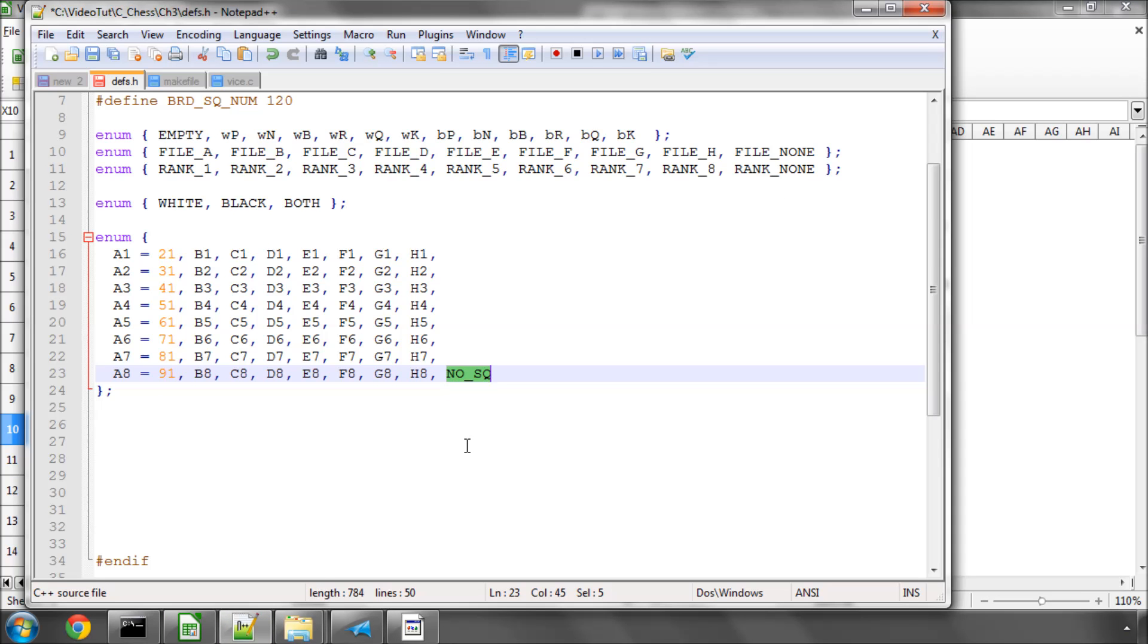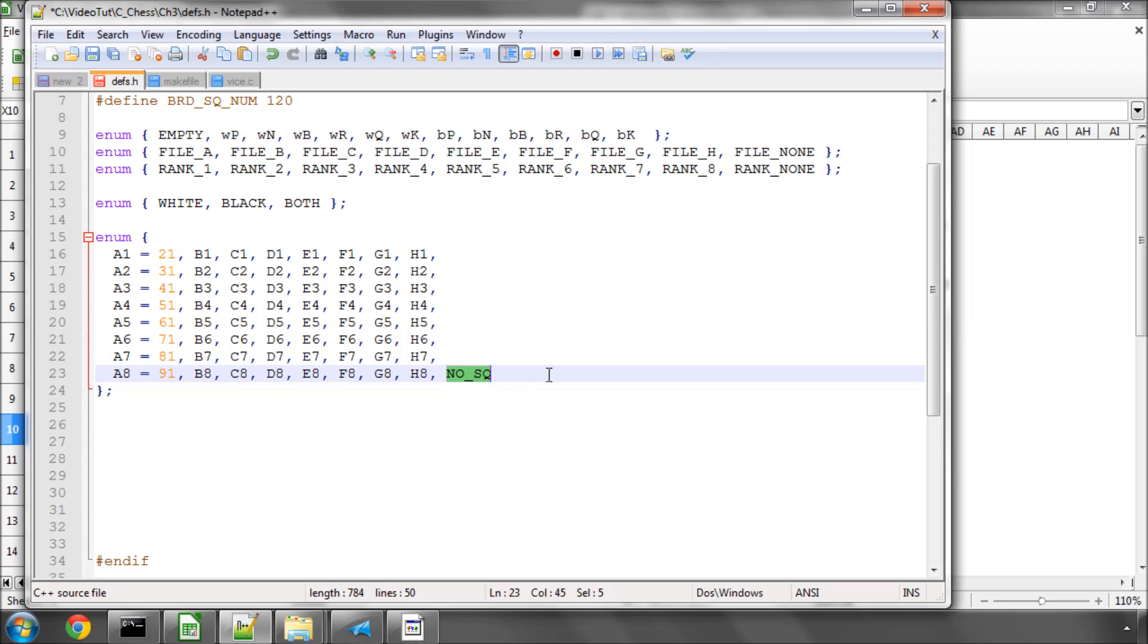which means I have something called No Square, which will have the value of 99, which will be used as the border squares. So when the program is generating moves, if it comes across a square with a value of 99 stored in it, then it will say, this square is off-board. Okay, that'll make some sense when we start setting the border.